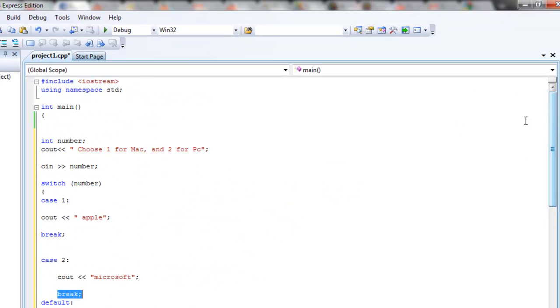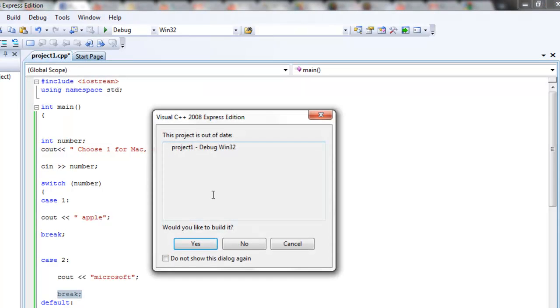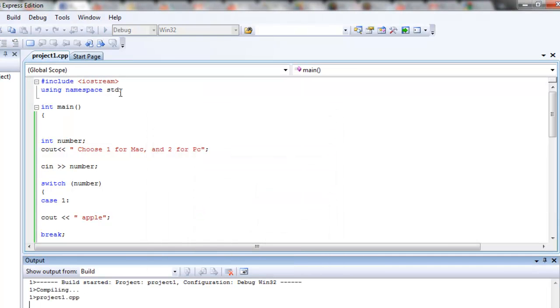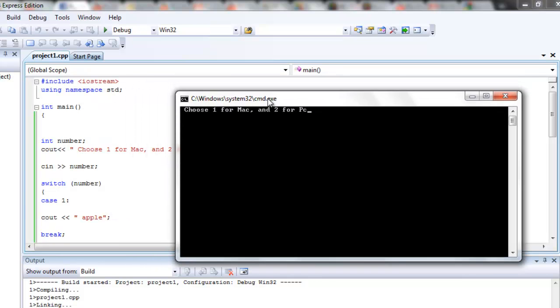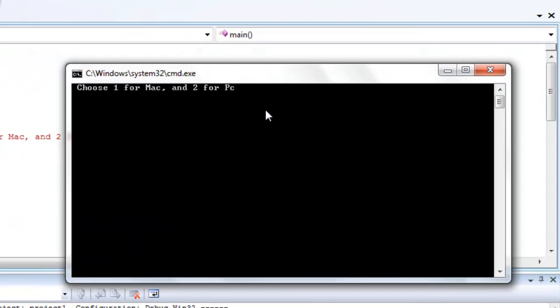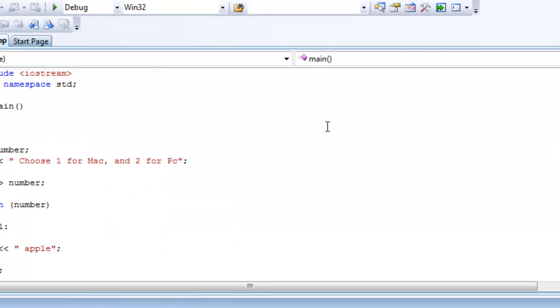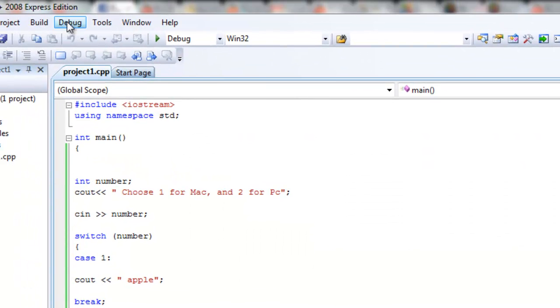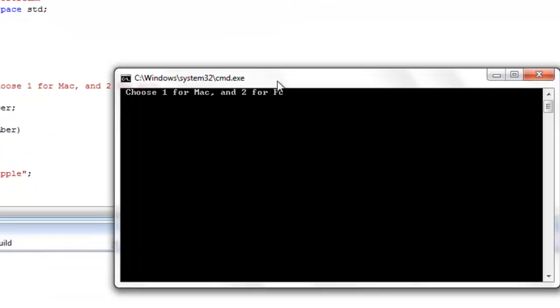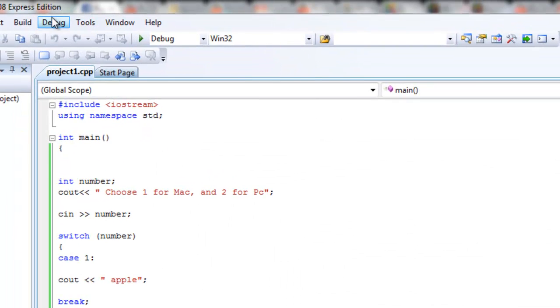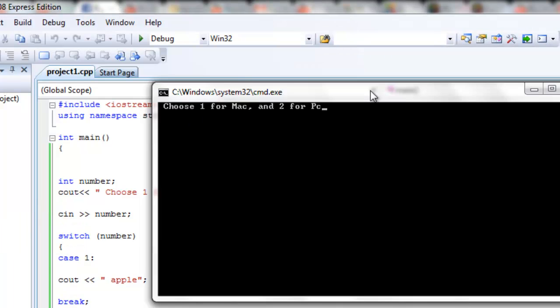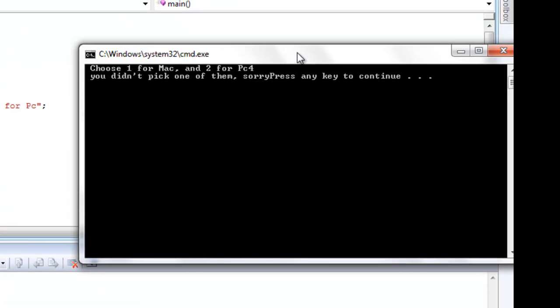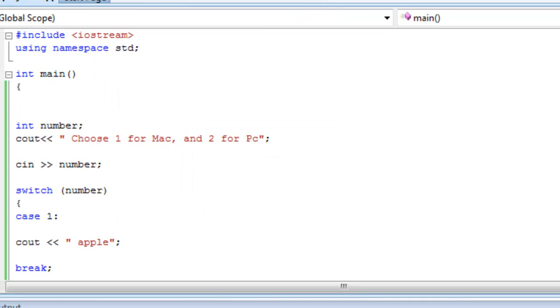Let's see what happens when we debug this. Start without debugging. It's asking choose one for Mac and two for PC. Let's take two - Microsoft, right, which is what we want. Let's debug, start without debugging and choose one - Apple, that's what we want as well. And if we wanted to put three or four, let's try four - you didn't pick one of them sorry, which is wonderful. That's exactly what we wanted to happen.